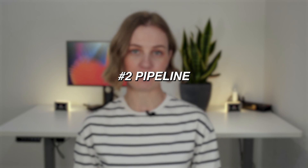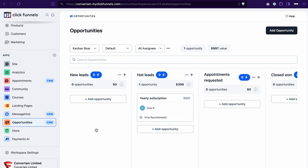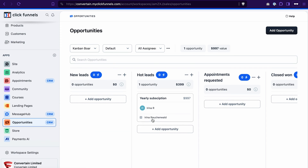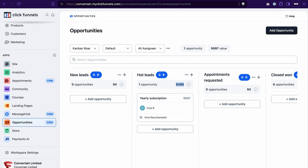The next feature you would expect from a CRM is a pipeline. You should be able to easily create different pipelines, manage the stages, and attach associated values. In ClickFunnels 2.0, this is possible thanks to the feature called opportunities. In the opportunities section, you can create multiple pipelines and switch between them using this dropdown. Each pipeline stage has a close probability assigned to it, and based on this percentage, the value of your opportunity changes as it moves through the pipeline.